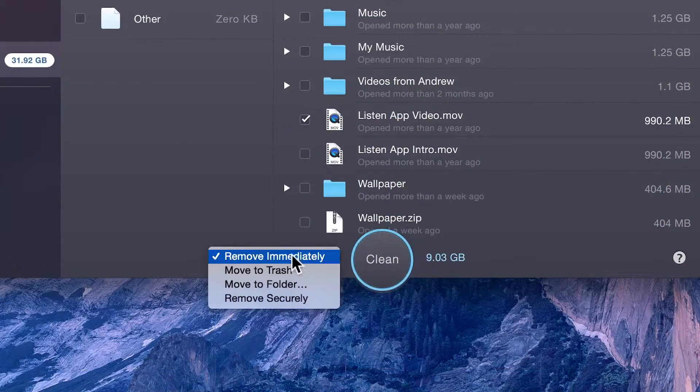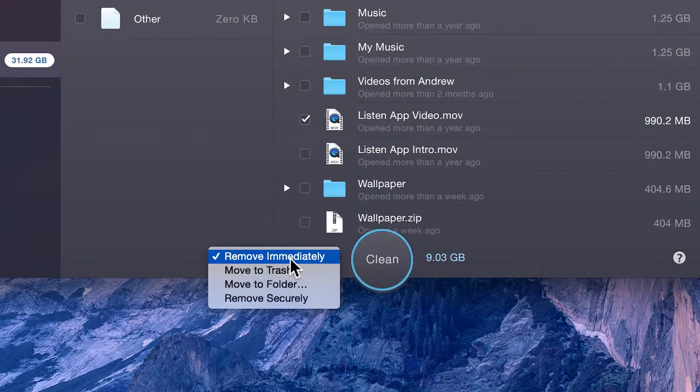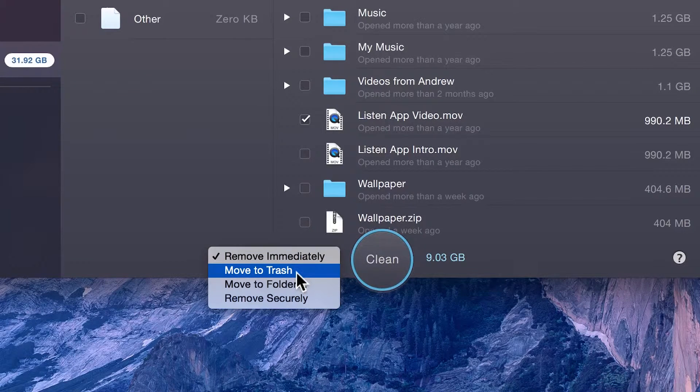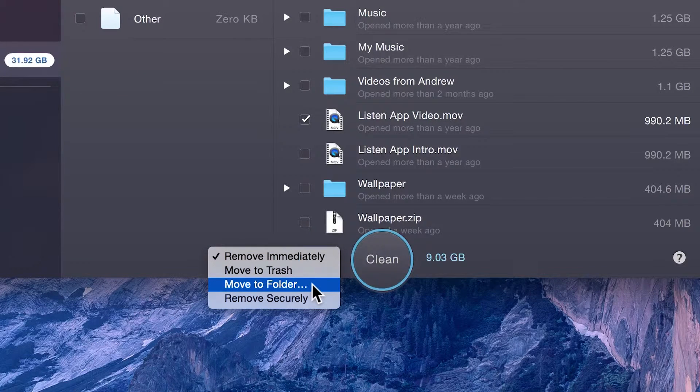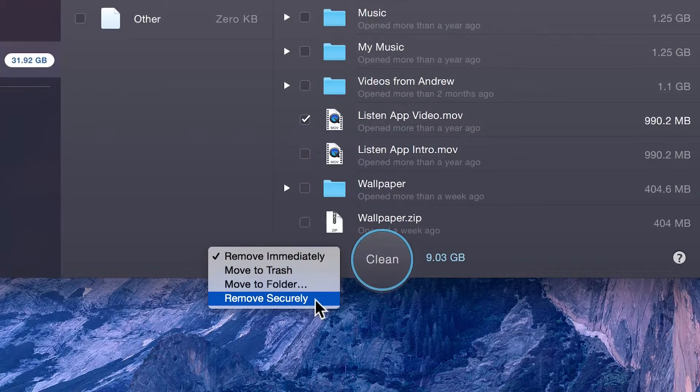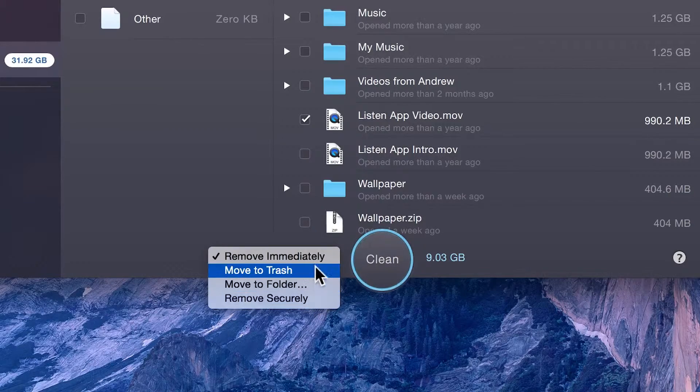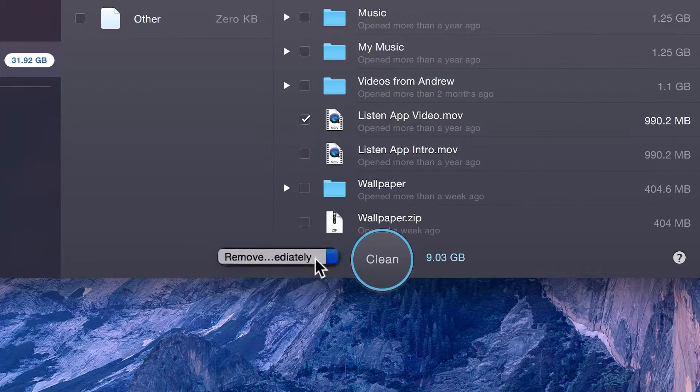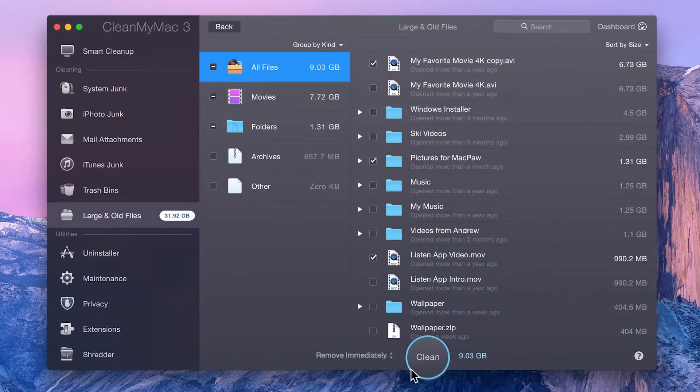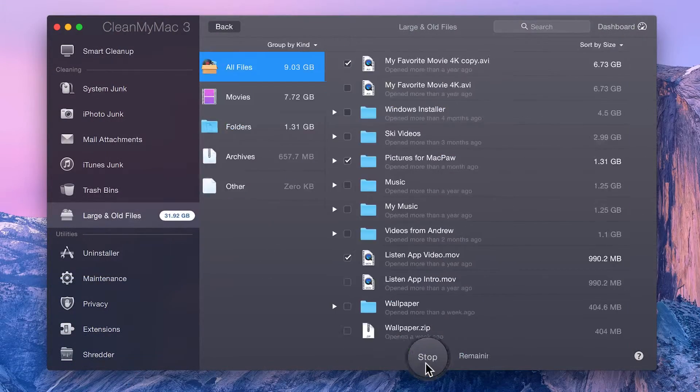Files can be removed immediately, moved to the trash, moved to a specific folder, or removed securely using the drop-down menu. Click whichever option you need, and just click the Clean button.